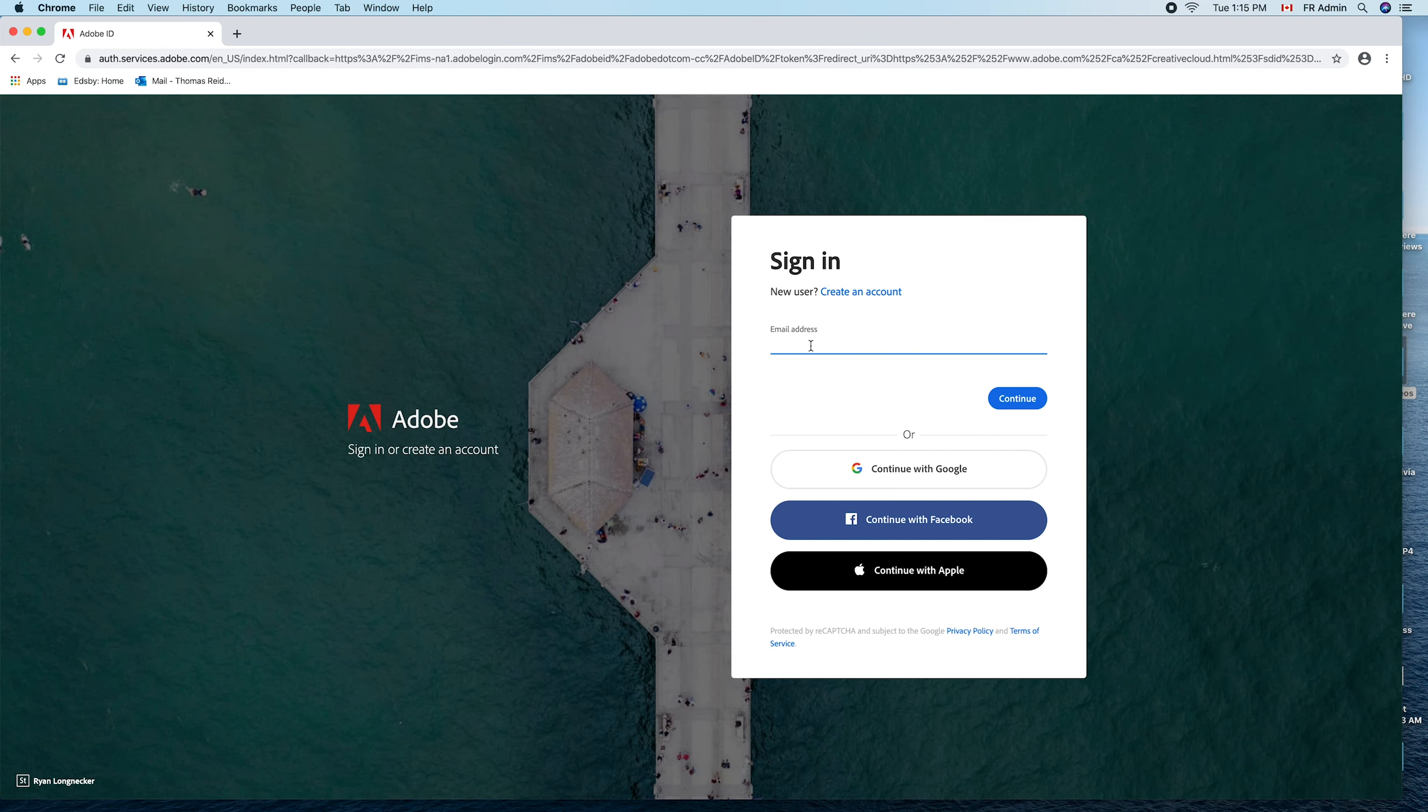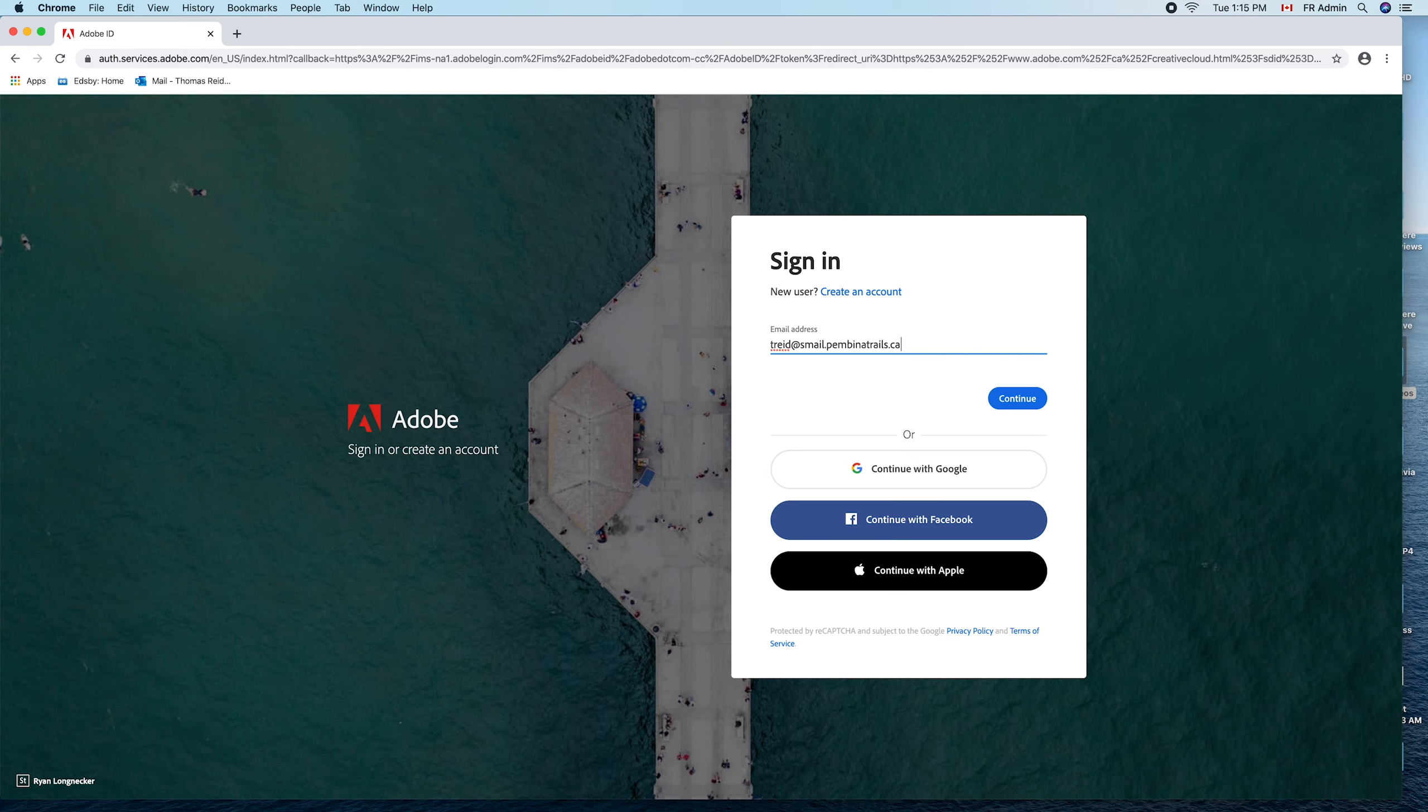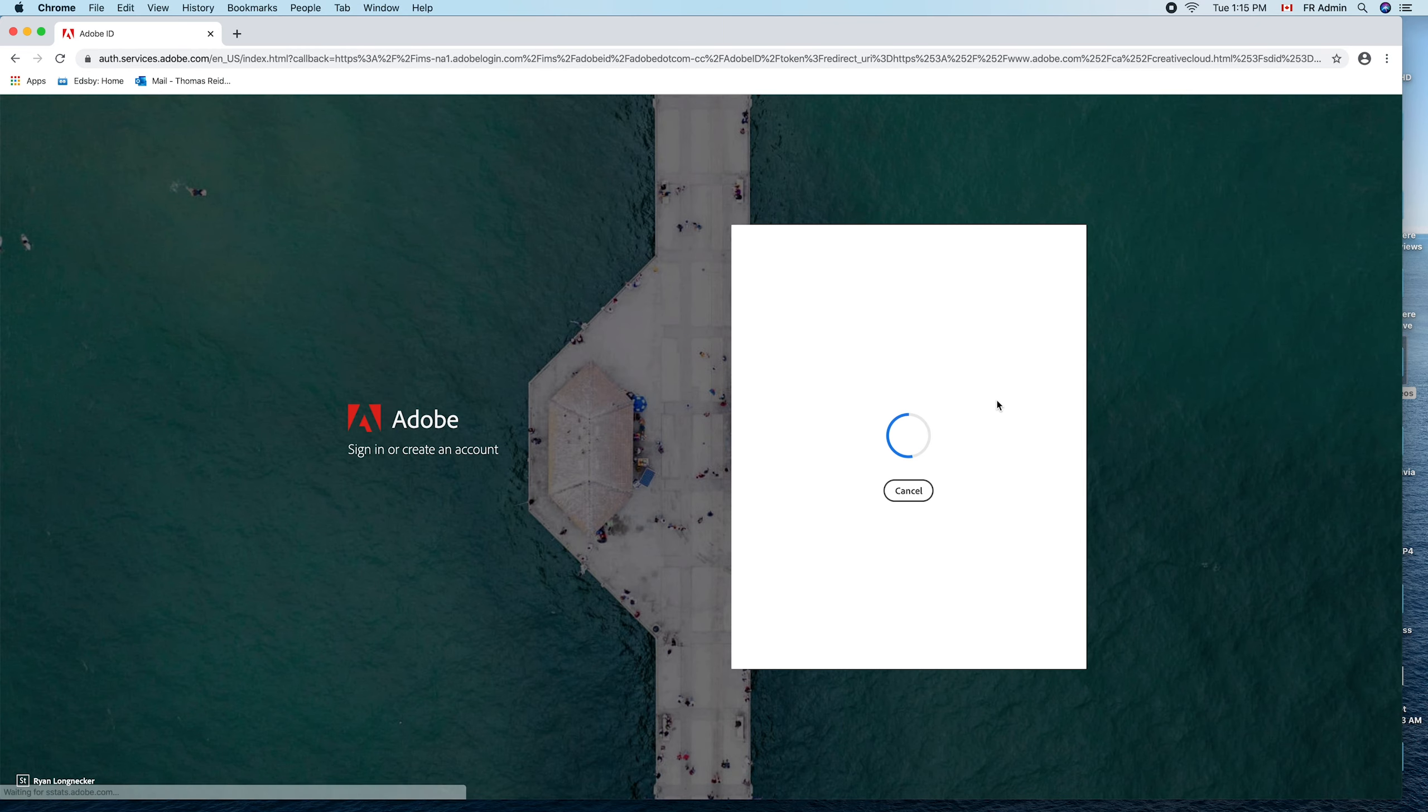This is where you sign in using your Schmail account. In my case, it would be T-R-E-I-D, S-M-A-I-L dot Pembina Trails dot C-A. Not your Gmail, not anything else, but your Schmail account. Click continue.